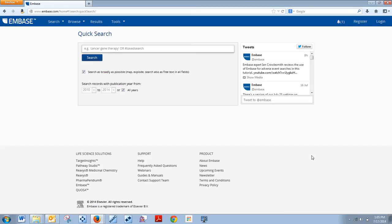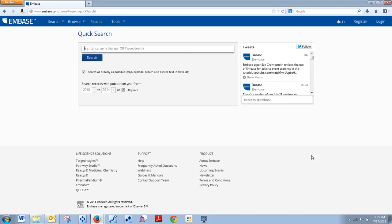It's important to know as much as you can about Embase because it is such a great database. Once you start using it, you're going to see how easy it is to use and also how wonderful it is on content. 60% of it is Medline, but the rest of it is European content that you can't find anywhere else, and that makes it an invaluable resource.